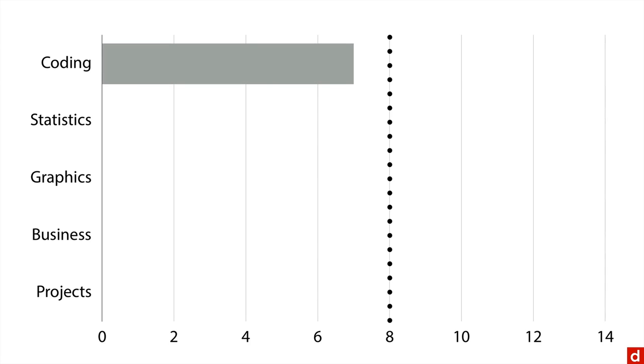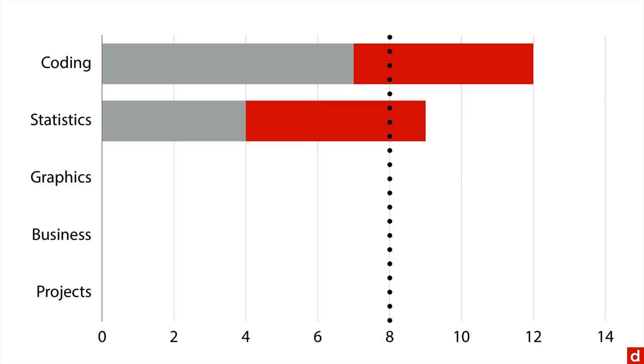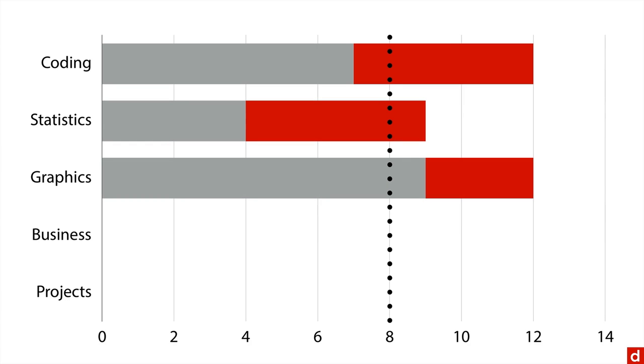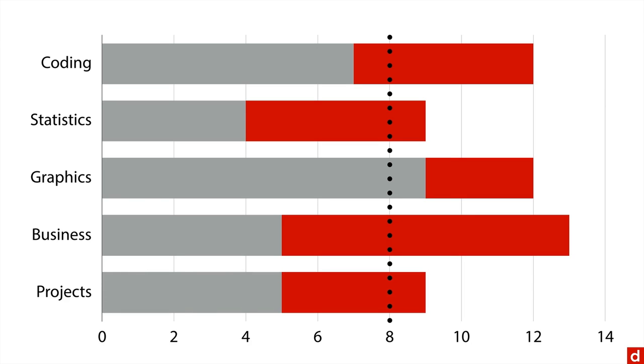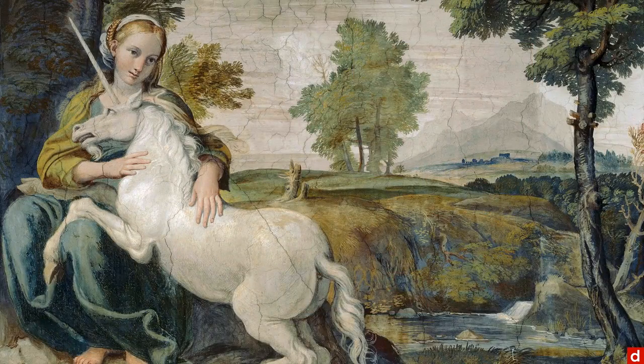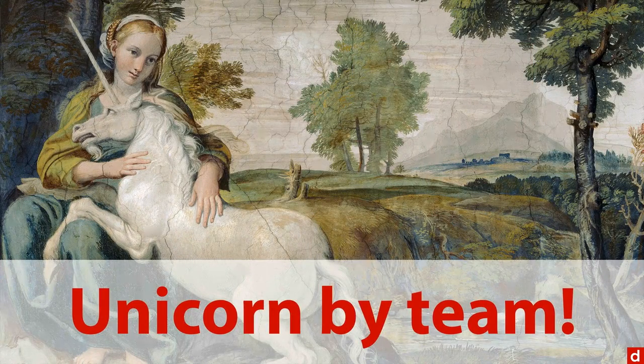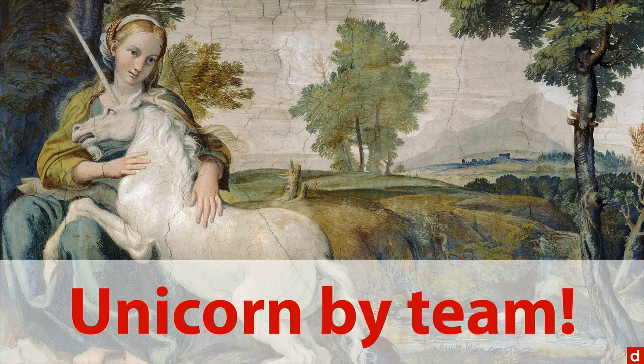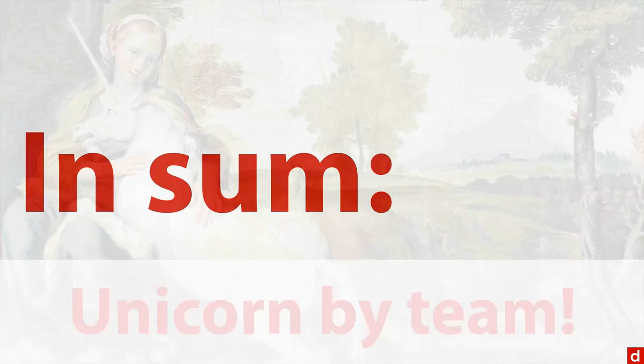And if we combine them, oh look, coding is now past eight. Statistics is past eight. Graphics is way past. Business, way past. And then the projects there too. So when we combine their skills we are able to get the level that we need for everything. Or to put it another way, we have now created a unicorn by team. And that makes it possible to do the data science project.